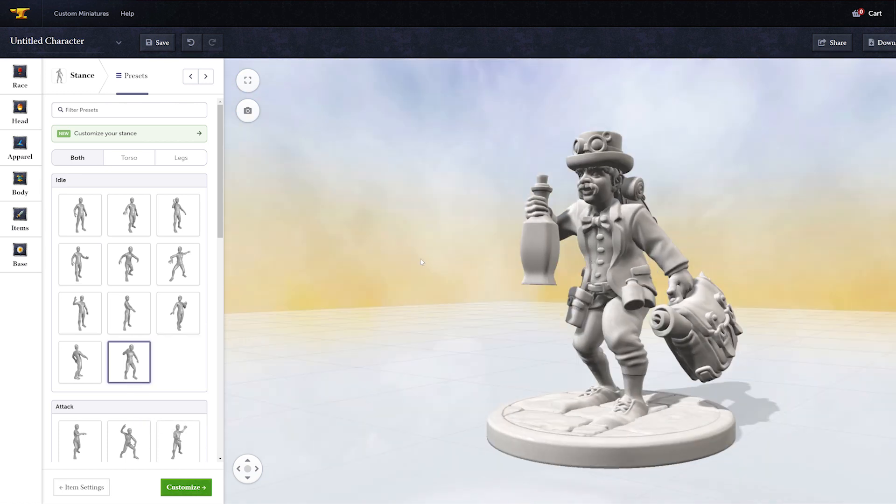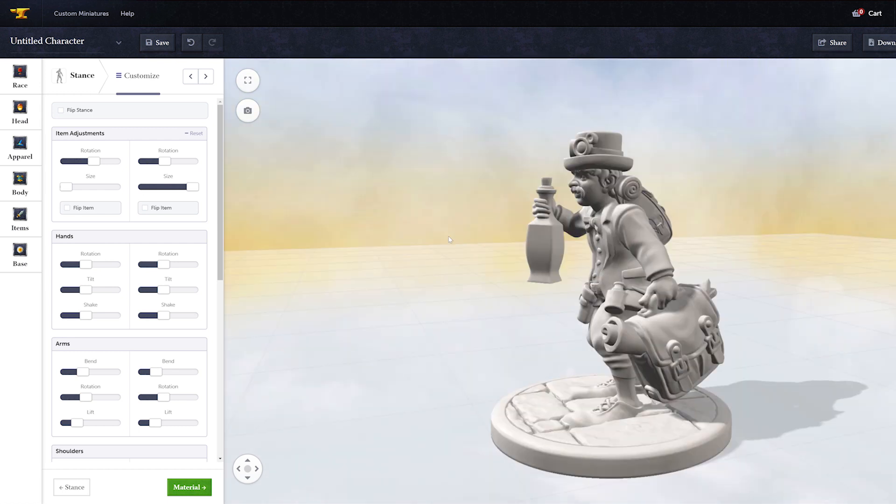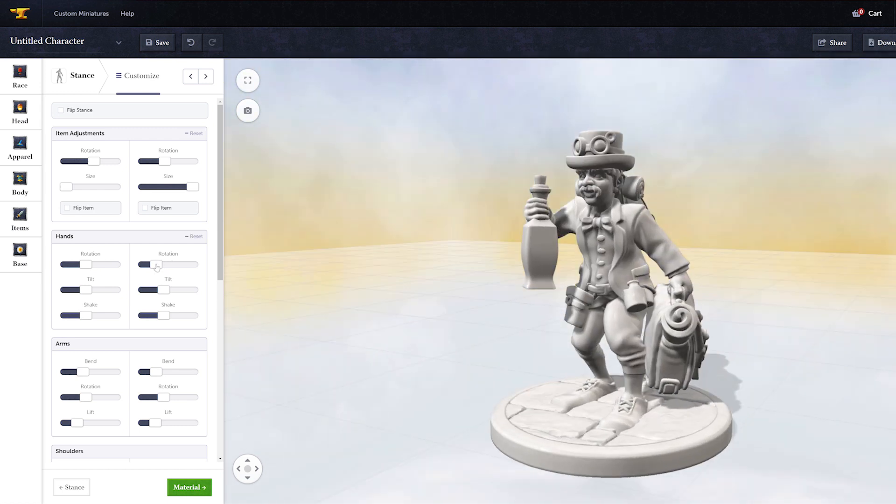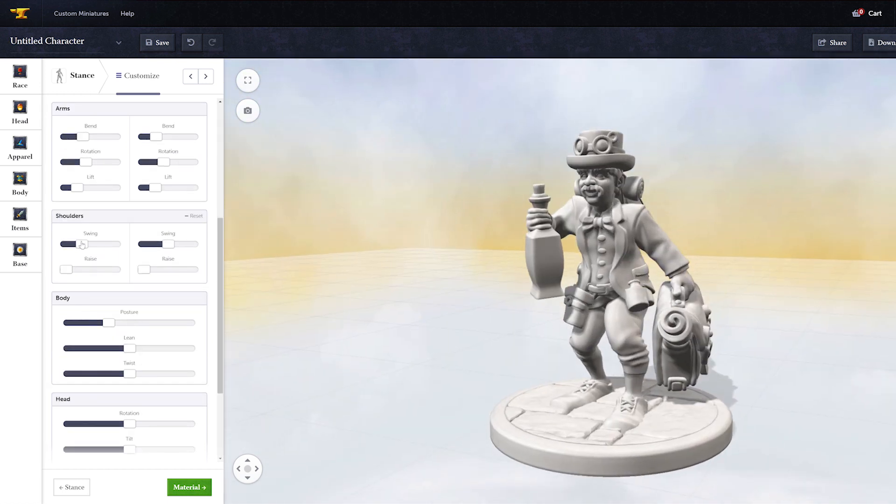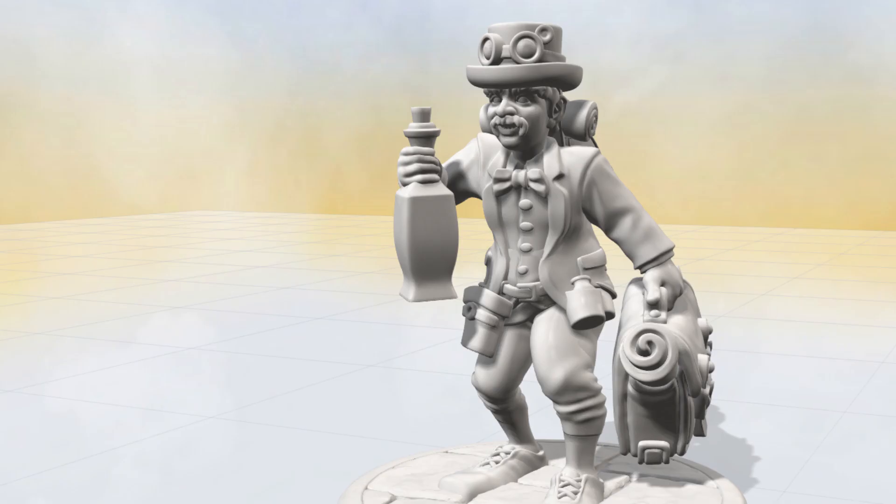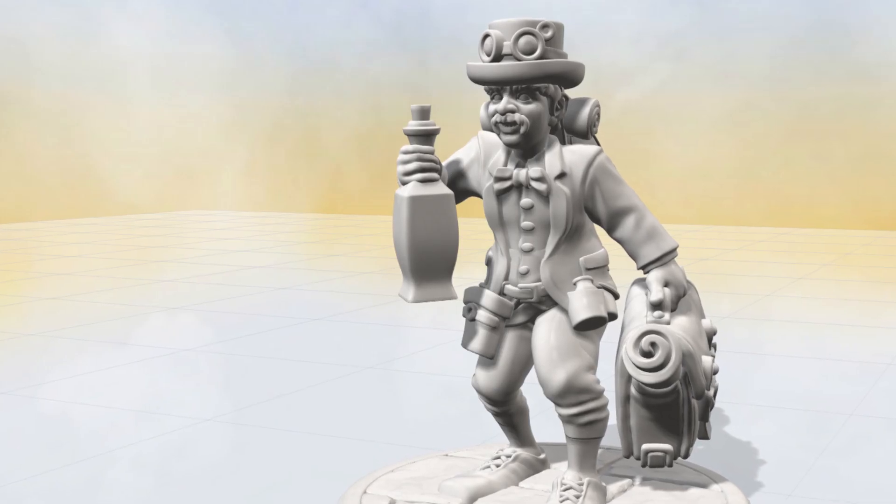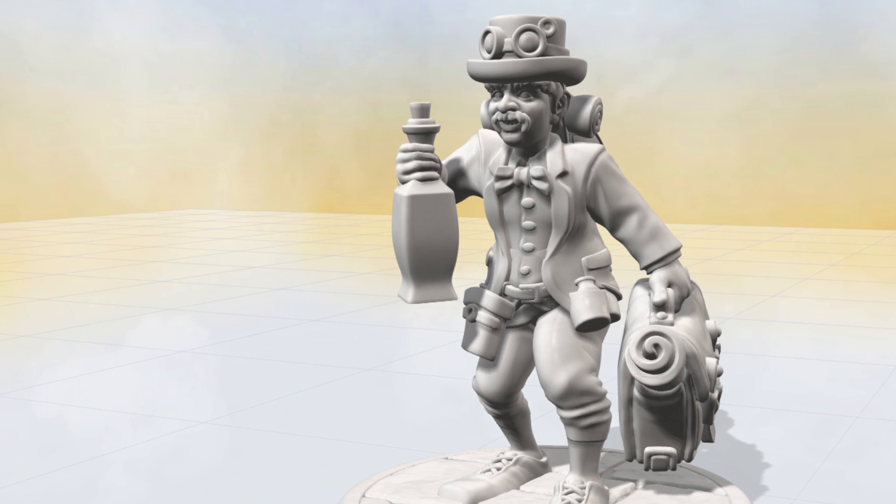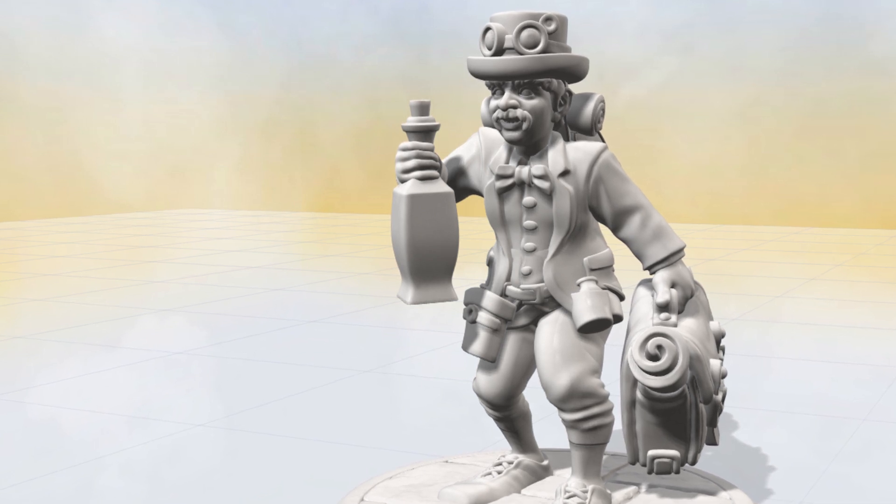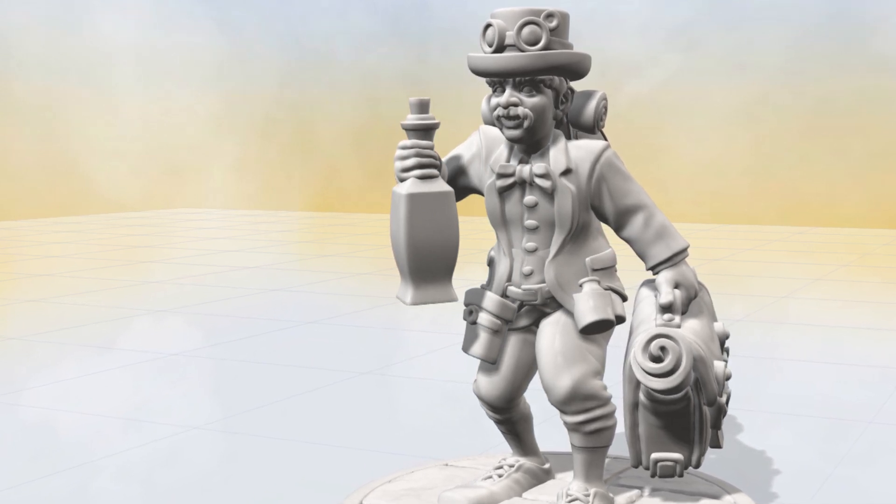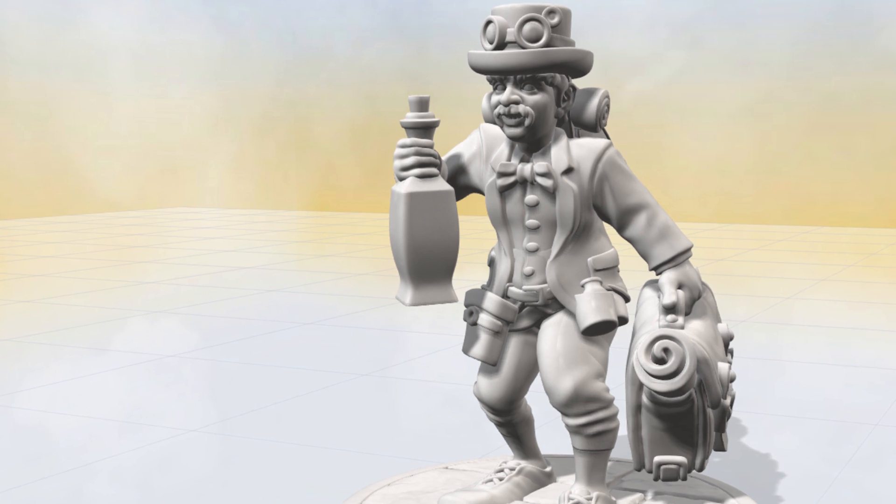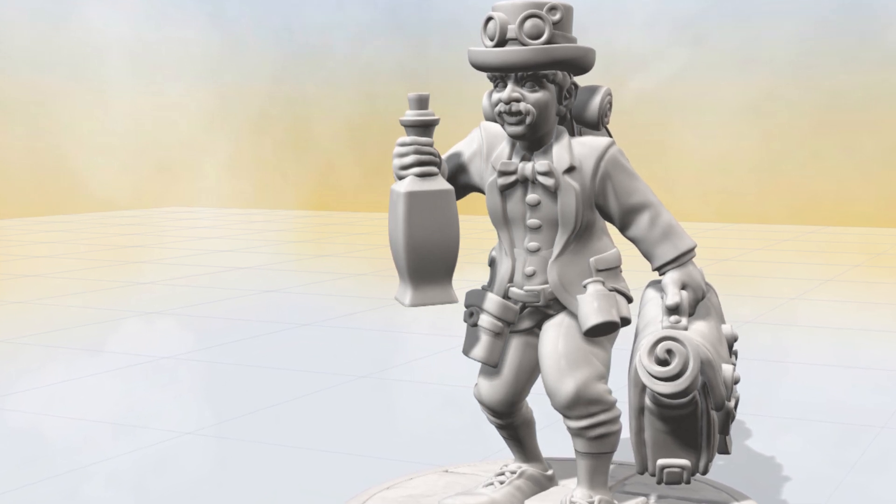Again, it was pretty well priced. The download here was $4.97 and the resin prints would have been $19.97. So actually really well priced and a really good selection. Not quite as good a selection as Hero Forge, but a really strong runner-up here.